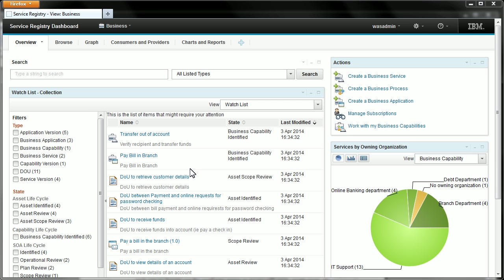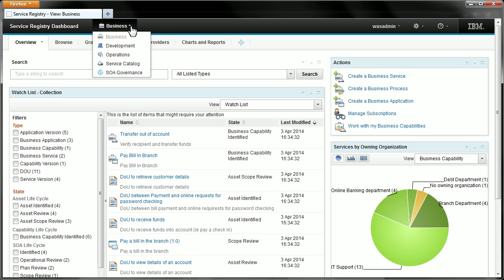Let's start by showing you some of the menus in the banner that is always present at the top of the dashboard. First we have the view menu. At the moment, this is showing the currently selected view which is the business view, and if I open it up you can see the other four views that are included with WSRR by default.